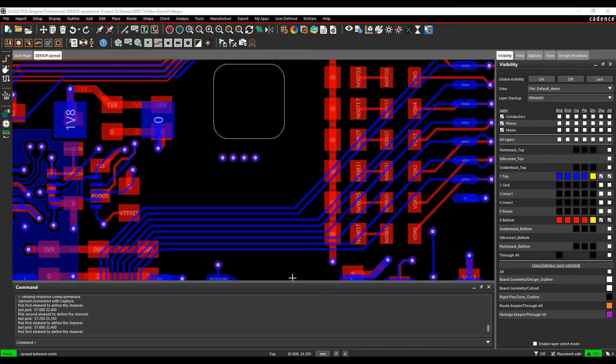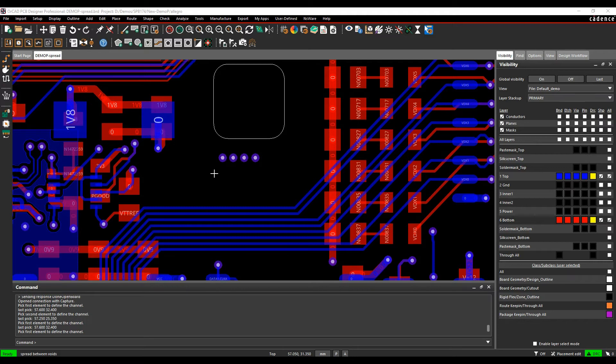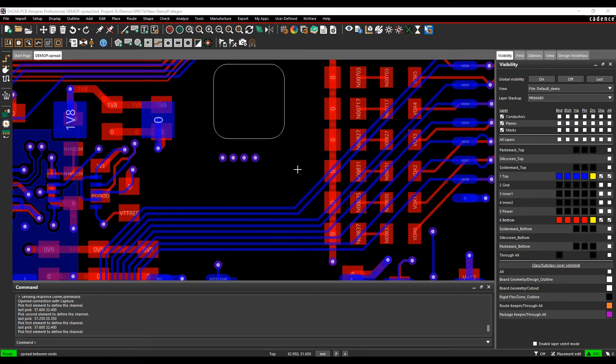In this scenario I've got a bus that's been routed. I've actually managed to free up some space and what I want to do is just automatically distribute these tracks in this space to populate all the area, which will help my routing from a crosstalk point of view and just tidy up the board a little bit.